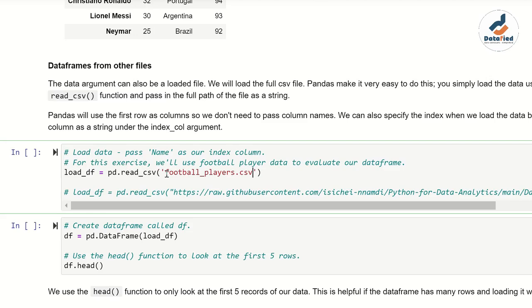If the file and notebook are in different locations, you might get an error message when you try to import. So make sure they are in the same folder before proceeding.